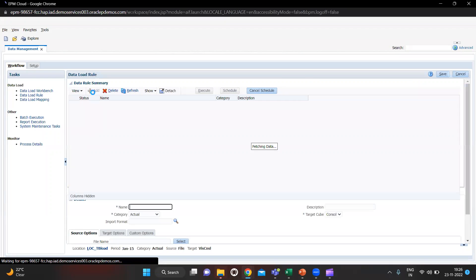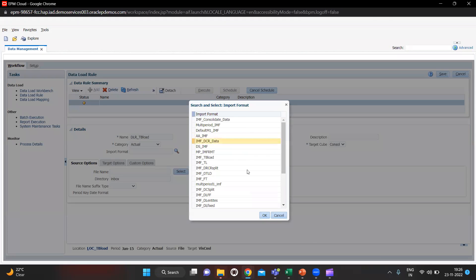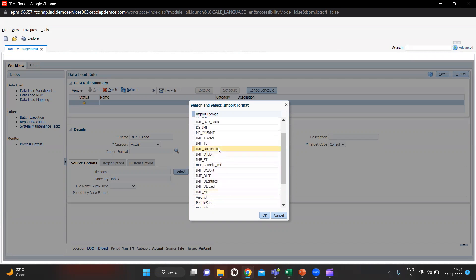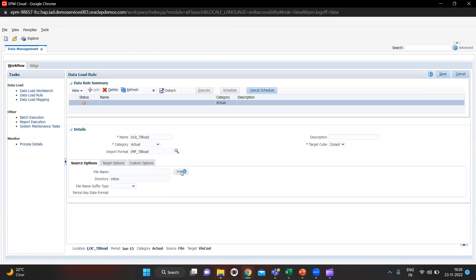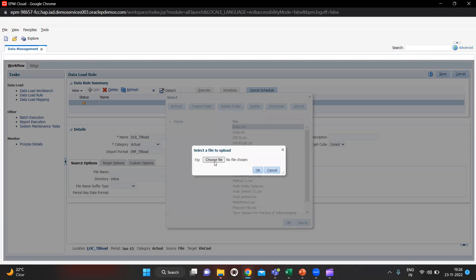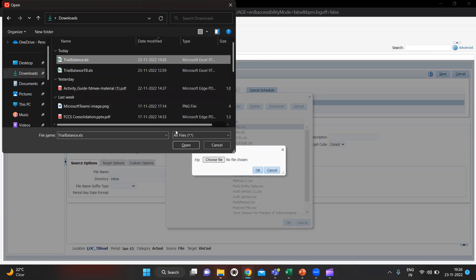Click Add — we have to make one data load rule. I will give a name: TLR_TB_Load. Category is Actual. I have to give the import format which was IMF_TB_Load. I will select it and select my file which we have just downloaded and put the data into — it is in Downloads.